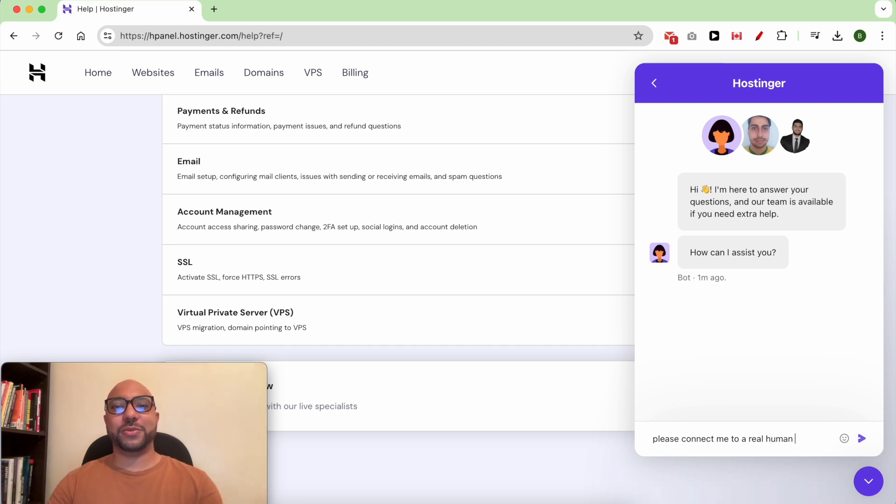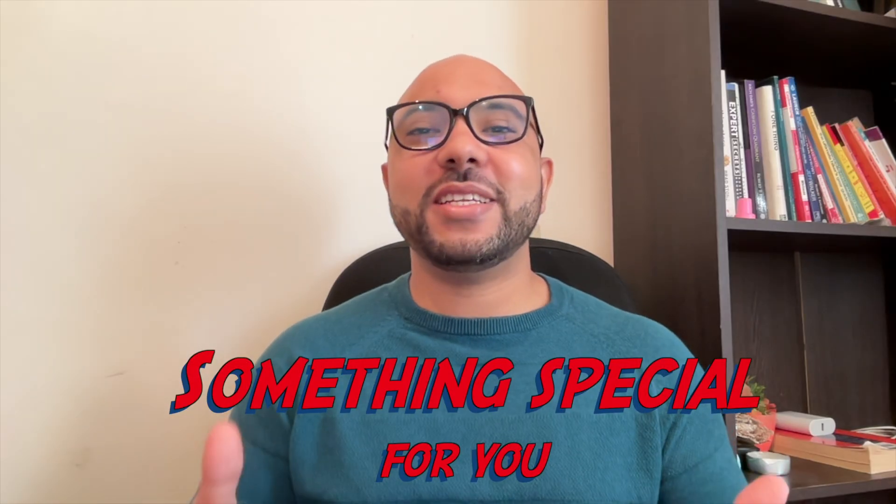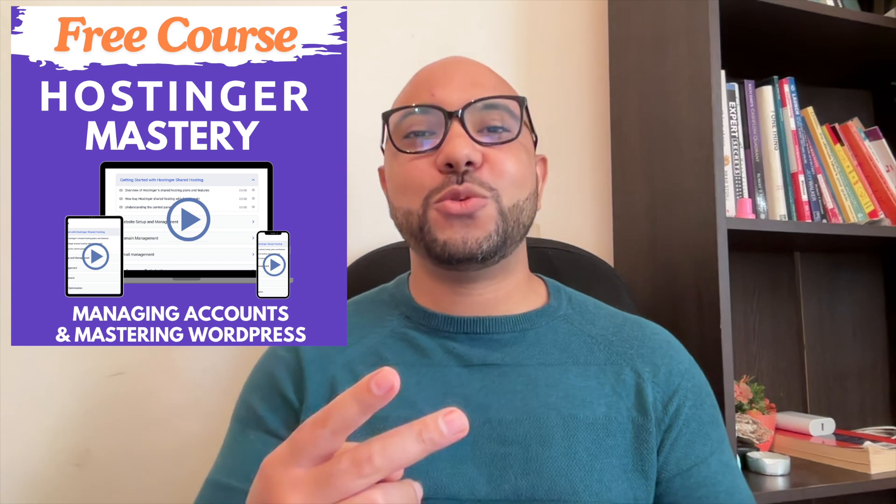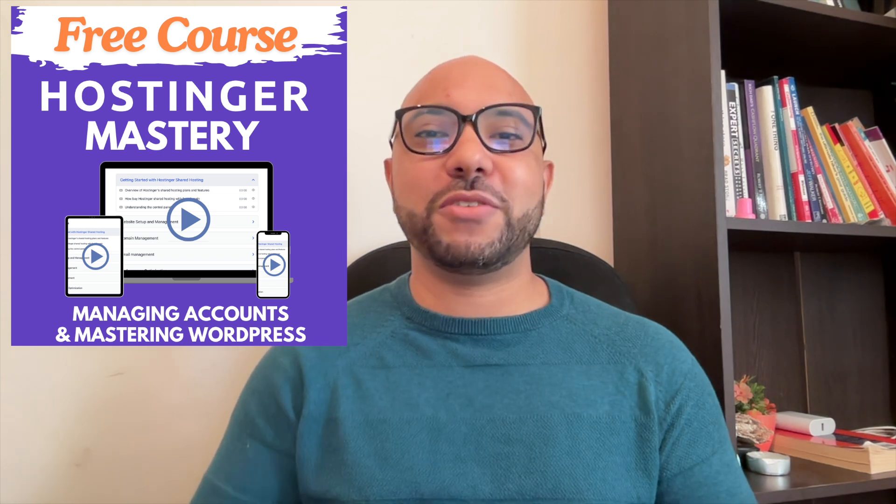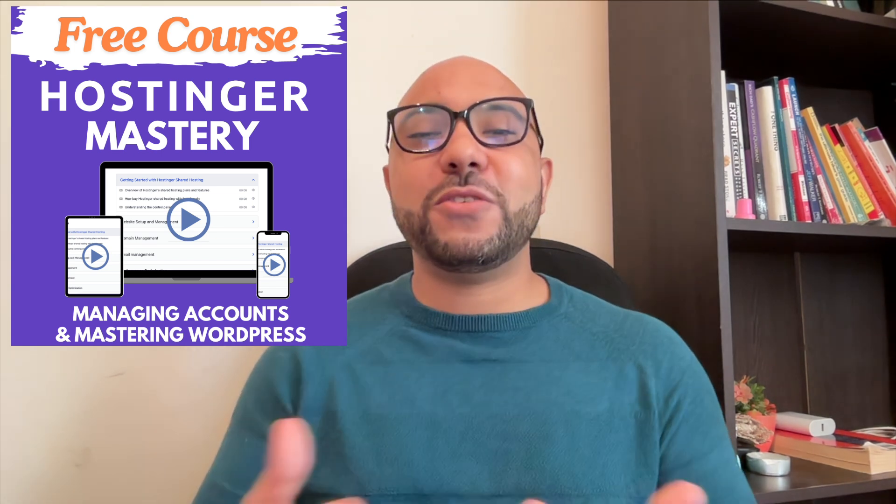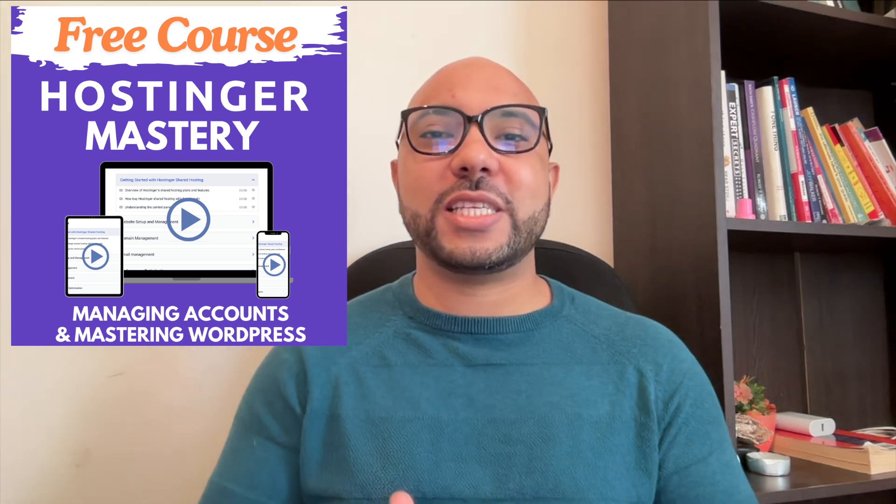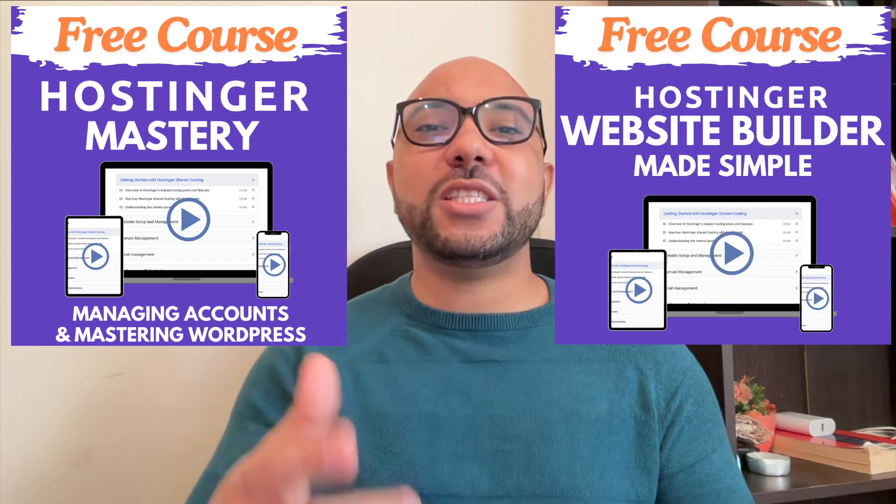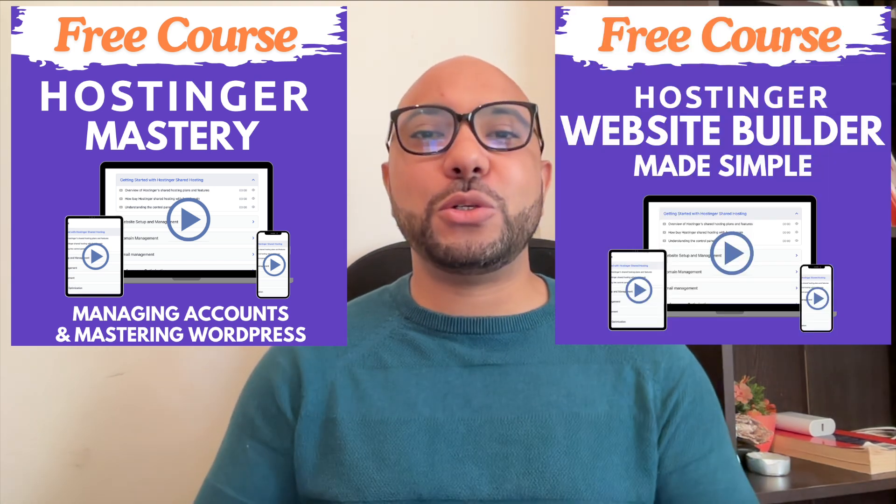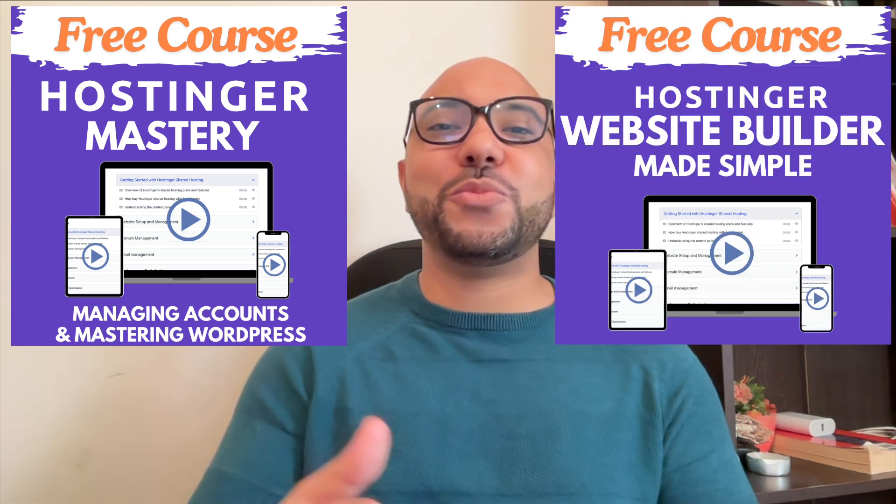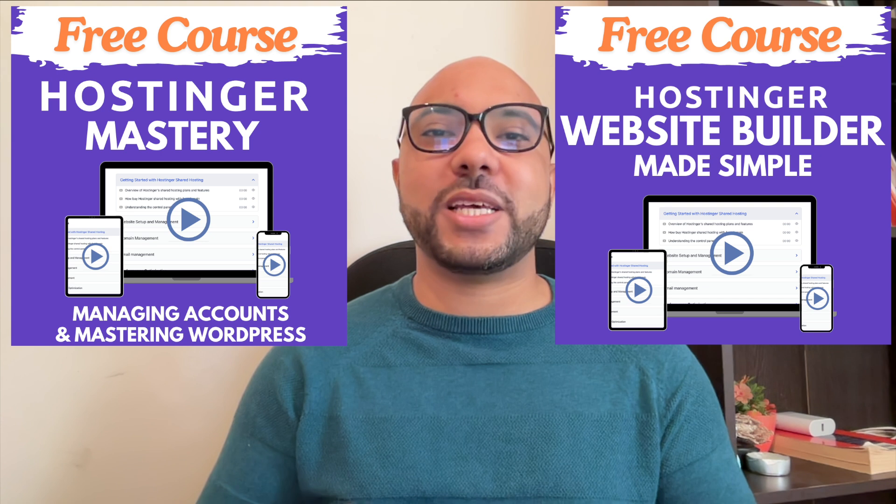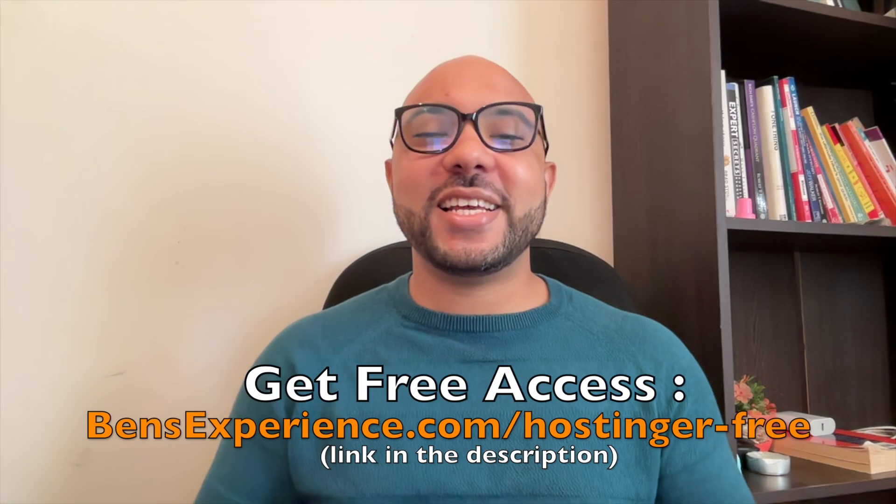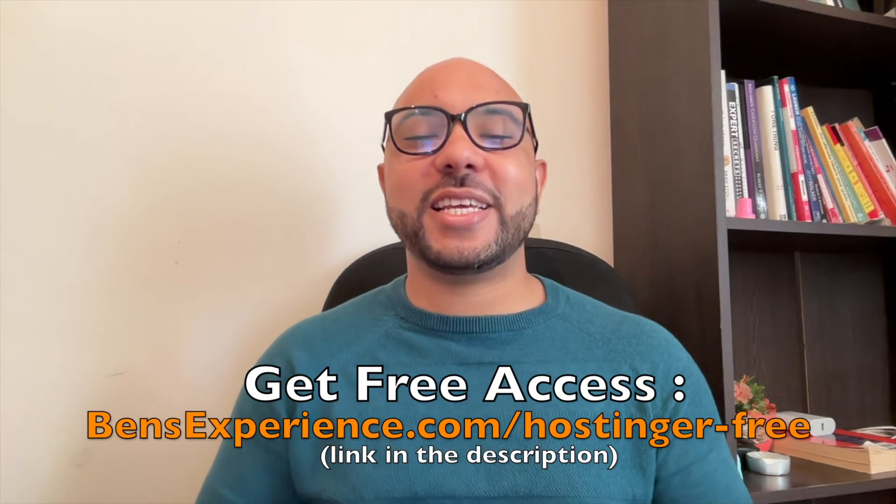Before you go, I have something special for you. I have two free online video courses for you. The first one is about Hostinger hosting and WordPress managing, and the second one shows you how to use Hostinger website builder to make basic websites or online shops. You can get them both for free just by clicking the link in the description.